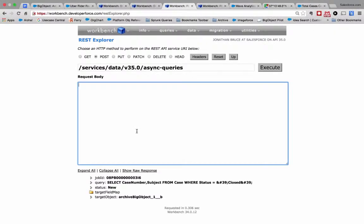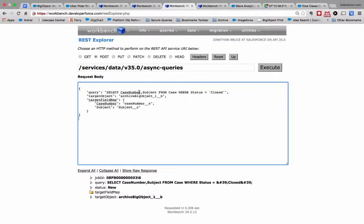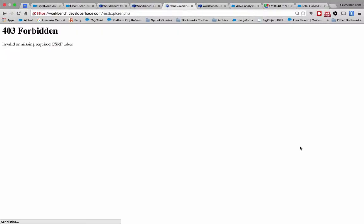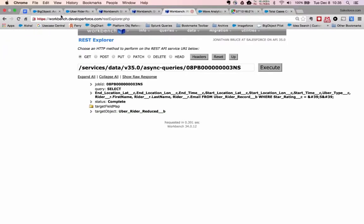So we'll go back to here. This query is a little different because it's going to get me all the case numbers and subjects where the case is closed and shove those records into the archive big object here. If I kick this off, and on the most note I'm doing a post here as well, it should hopefully work. It wouldn't be a real demo if I didn't do that.